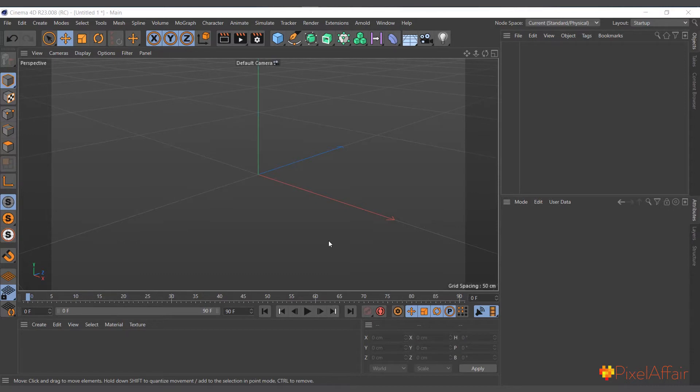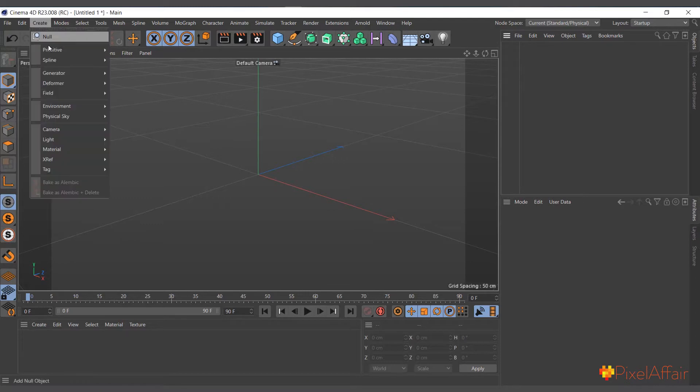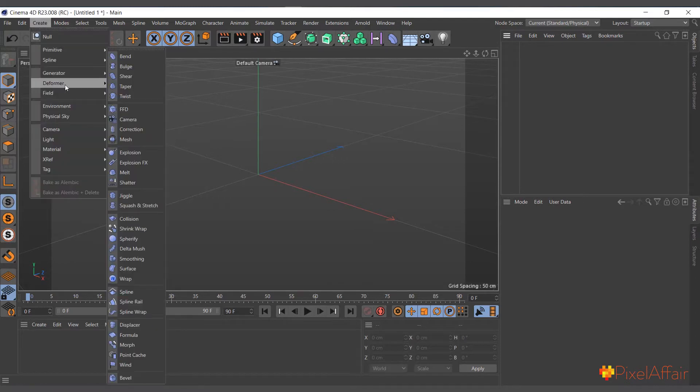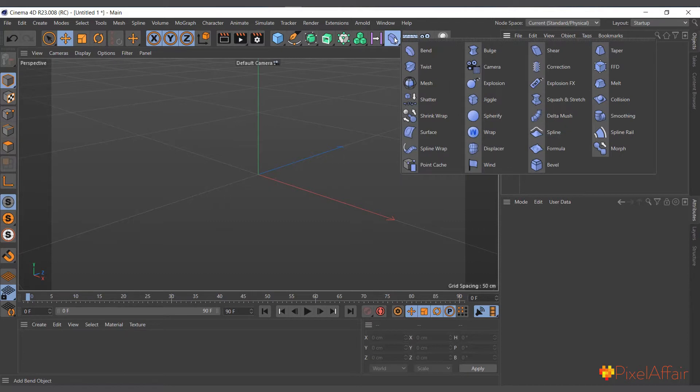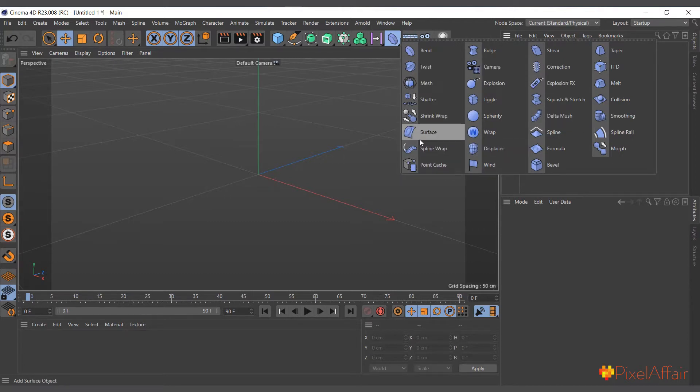To create deformers, go to Create > Deformers and you can see you have a lot of them here. Same way we have a deformer menu here, so you can click on this blue icon, click and hold it, and you can see it shows us all the deformers we have in Cinema 4D.